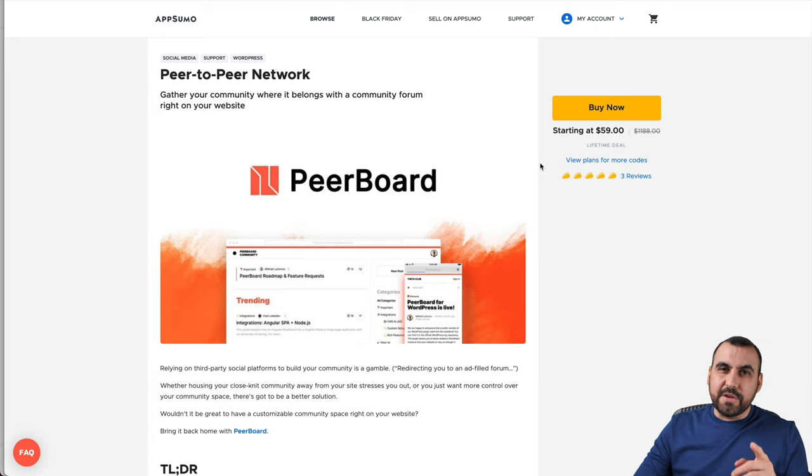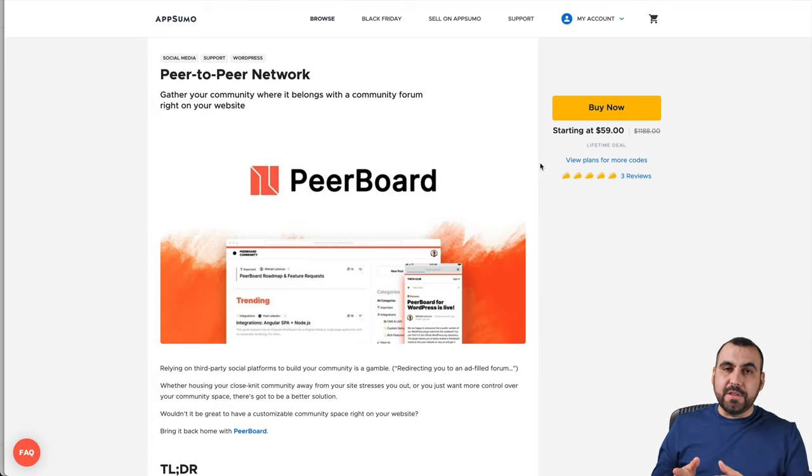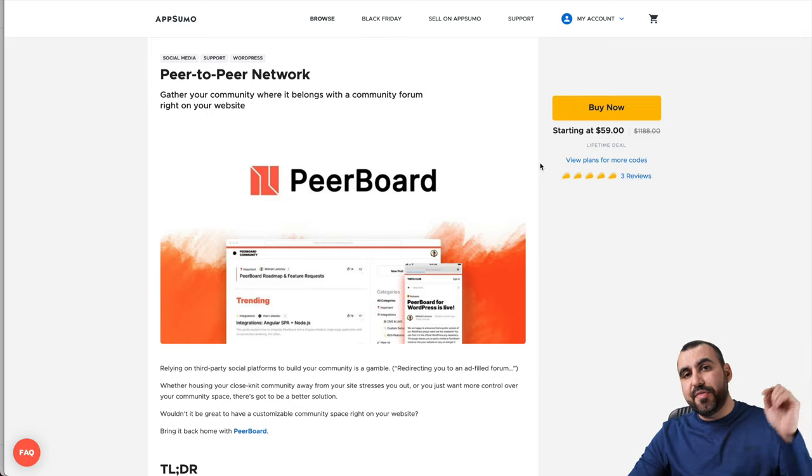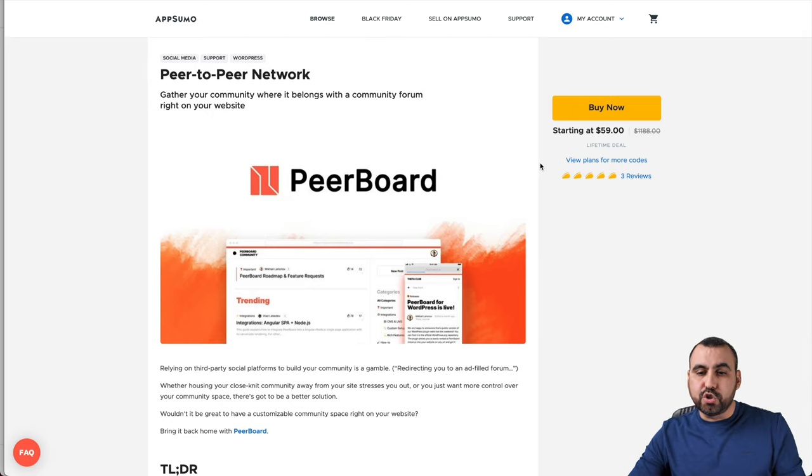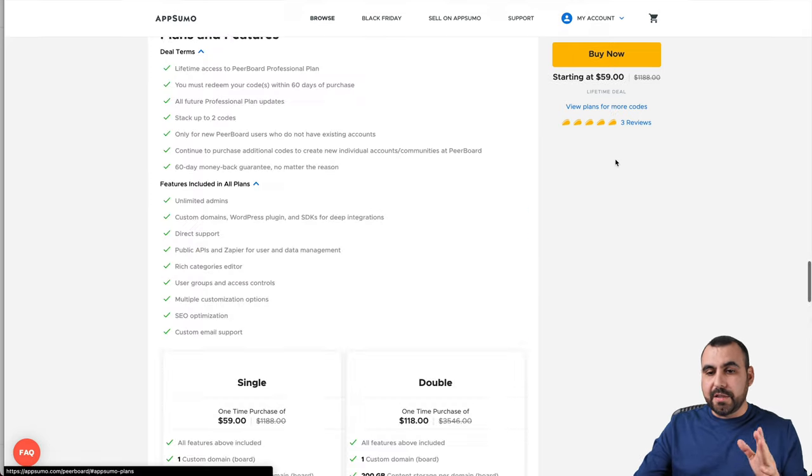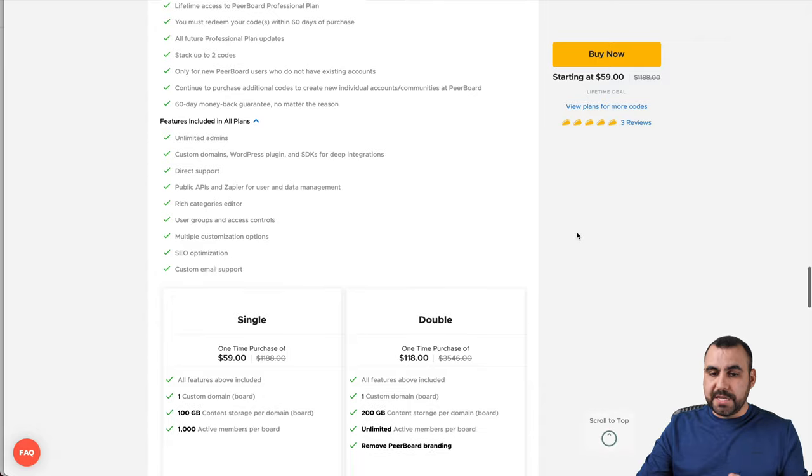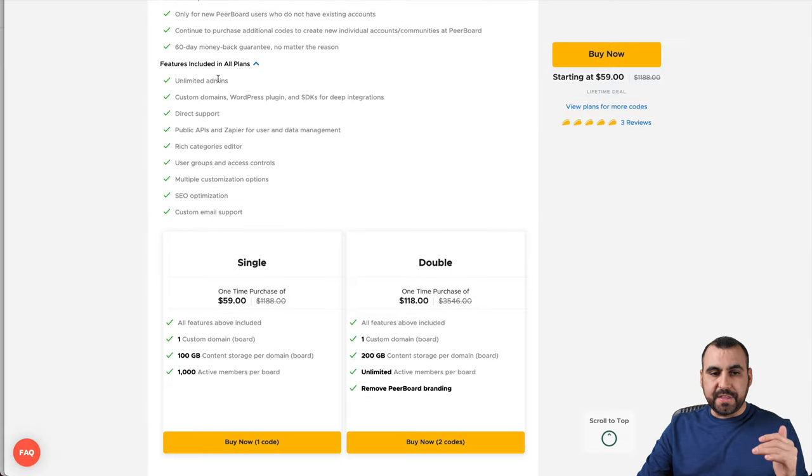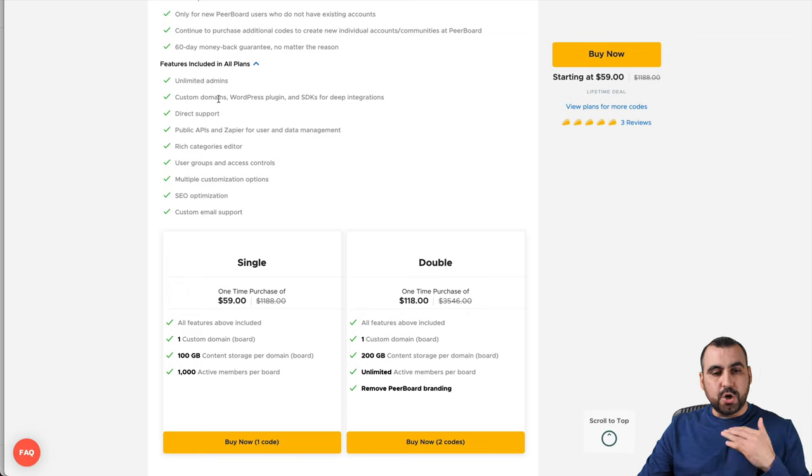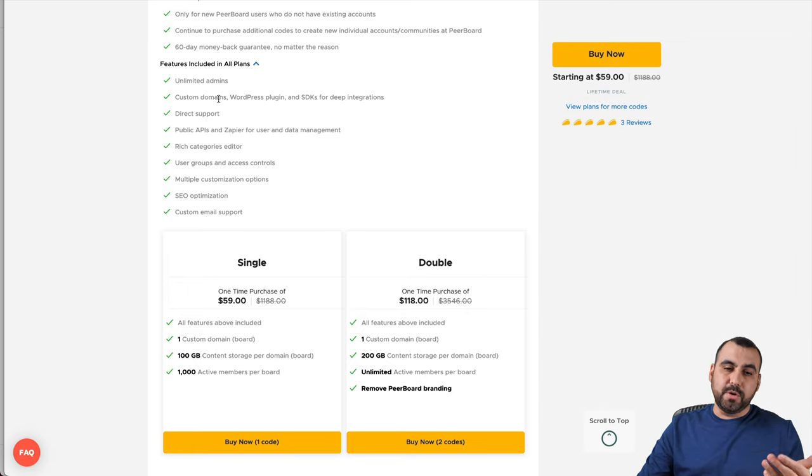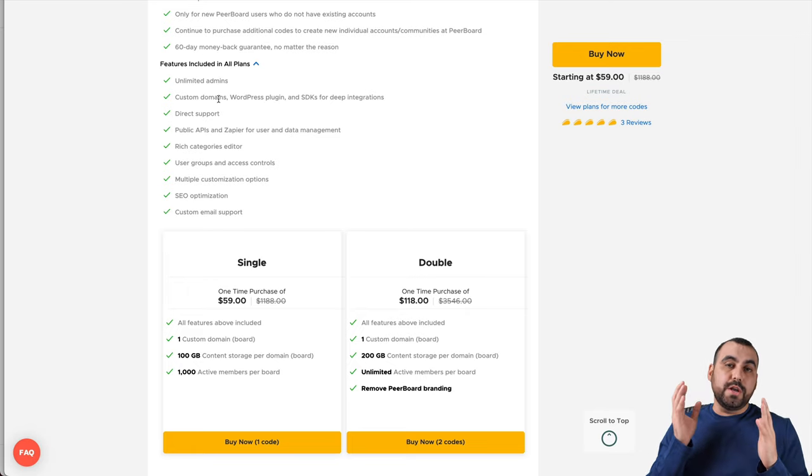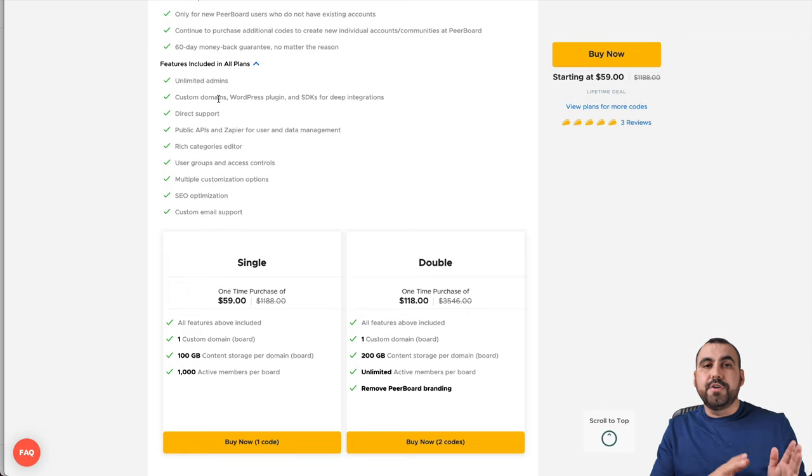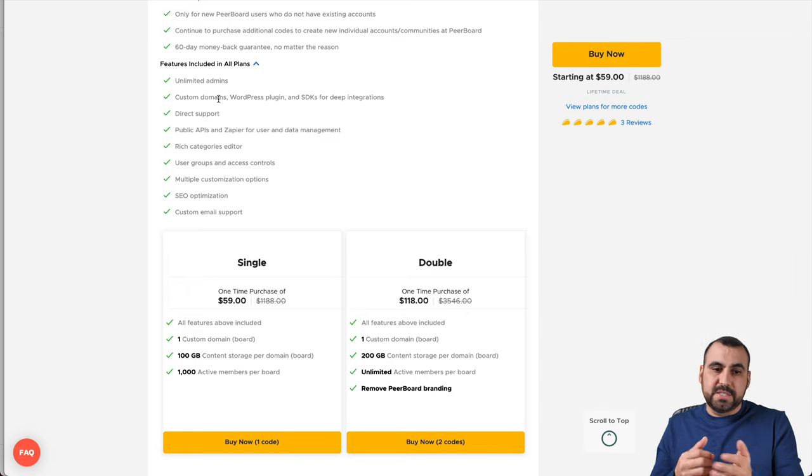All right, guys, this is the deal that's going on right now, and it's $59 for a lifetime deal. And if you guys would like to support me, that link will be in the description. Now, what does $59 get you? Let me take you to the plan right here. And the most important parts are these unlimited admins, so no limit on that, custom domain. You can add your own custom domain. You can host it with them. Use your own link or you can host your own custom domain.